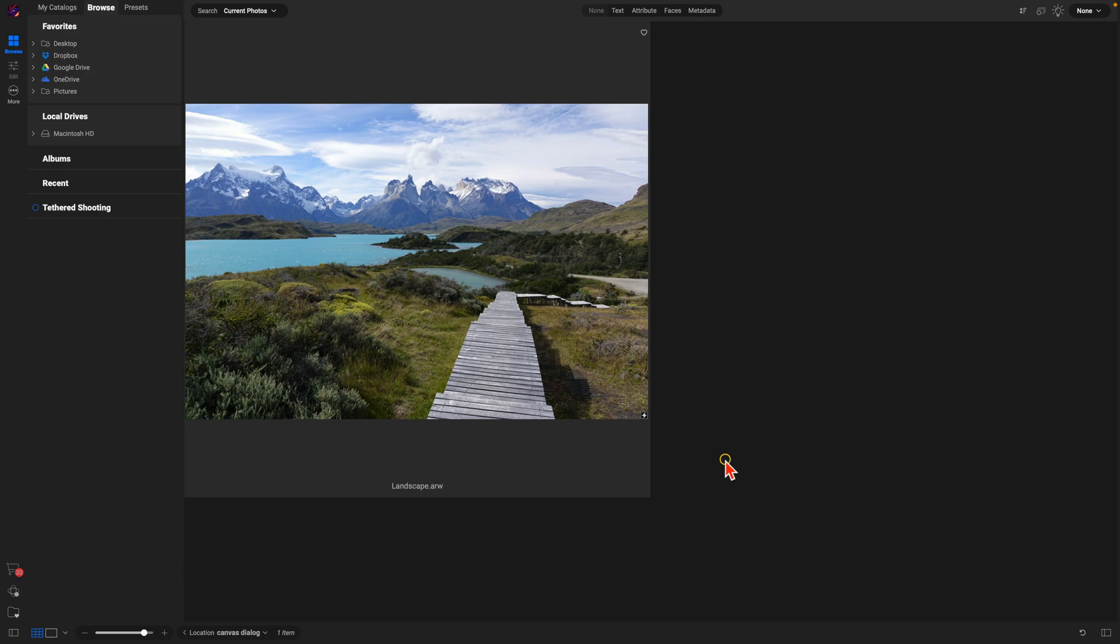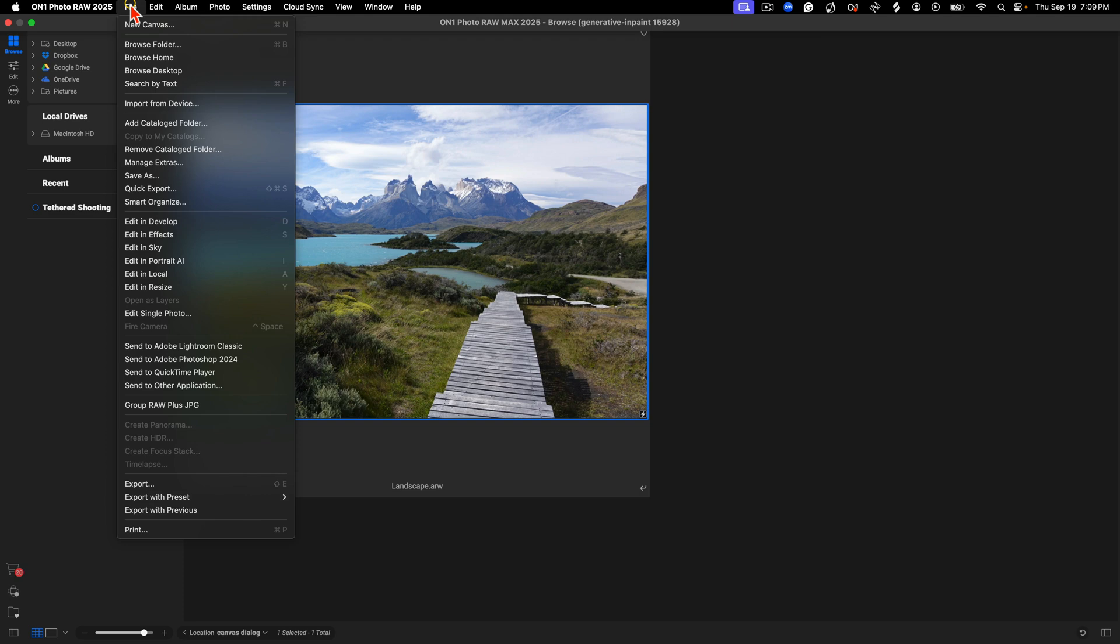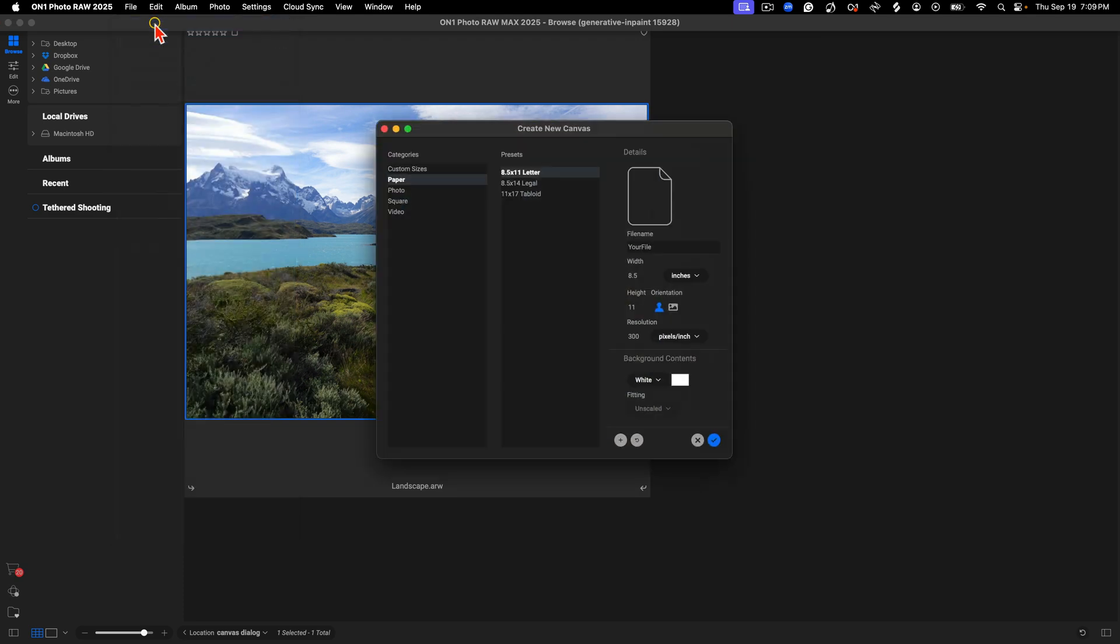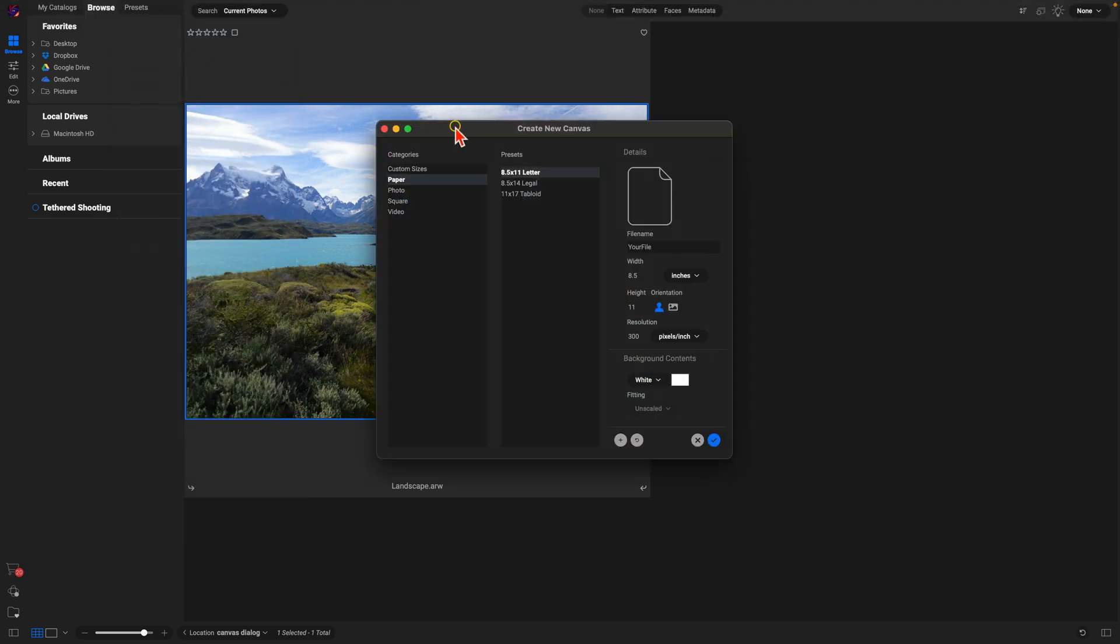I'm going to make sure the image is selected, go up to File, and choose New Canvas. Inside of this Create New Canvas dialog, it's really easy to build any size canvas that we need.